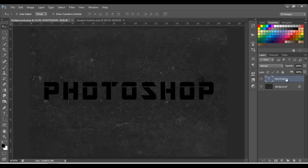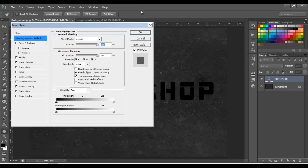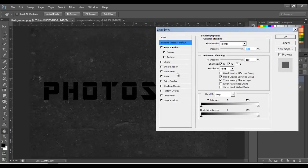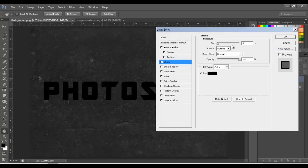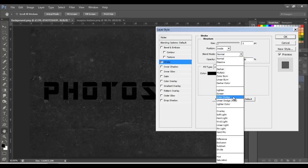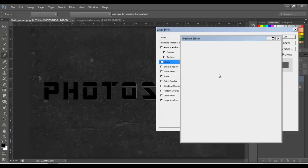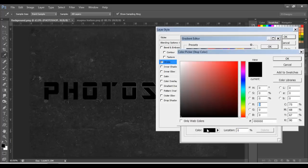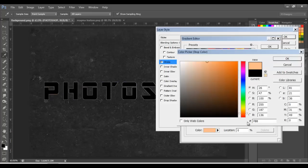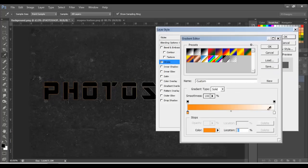Now we're going to double-click on the Photoshop layer to add some effects. The first one is going to be a Stroke — put size 1, position Inside, blend mode Light, color opacity 100. Here we're going to select Gradient and click here to select the colors. The first color is going to be FB830E, click OK.